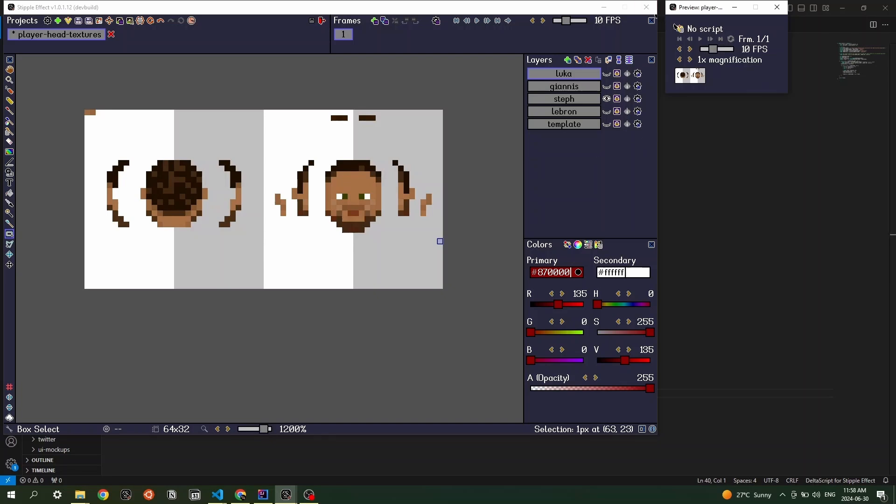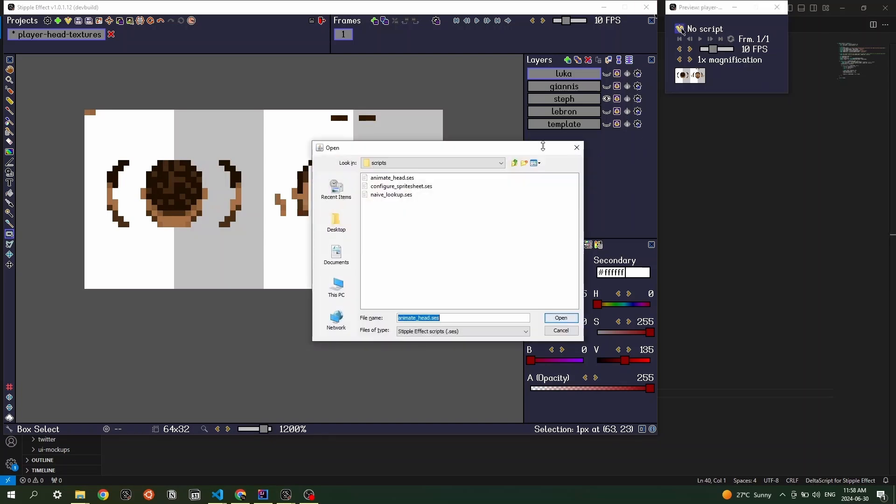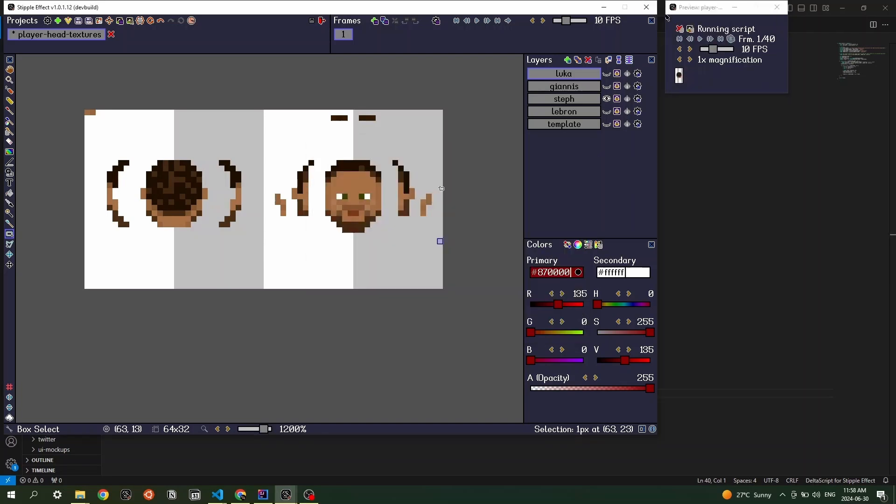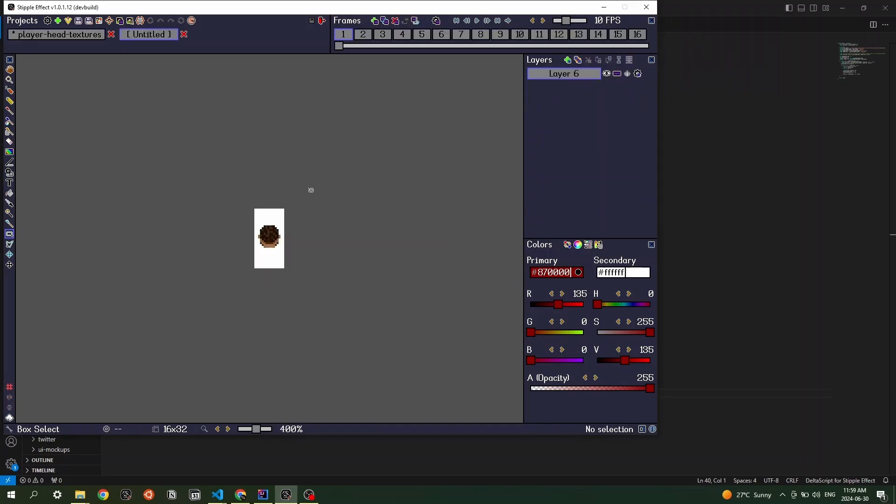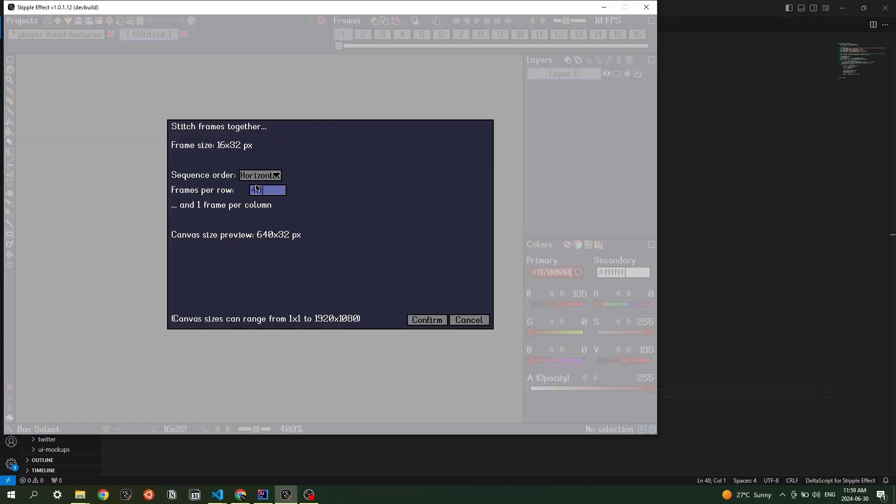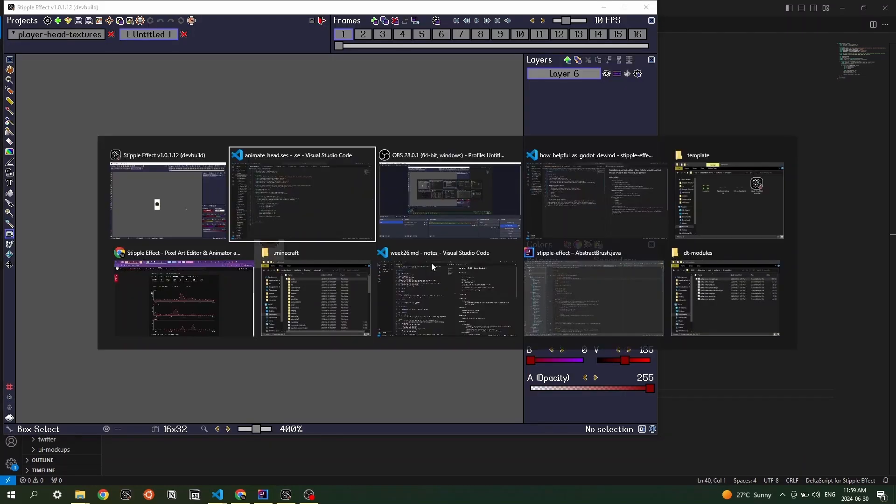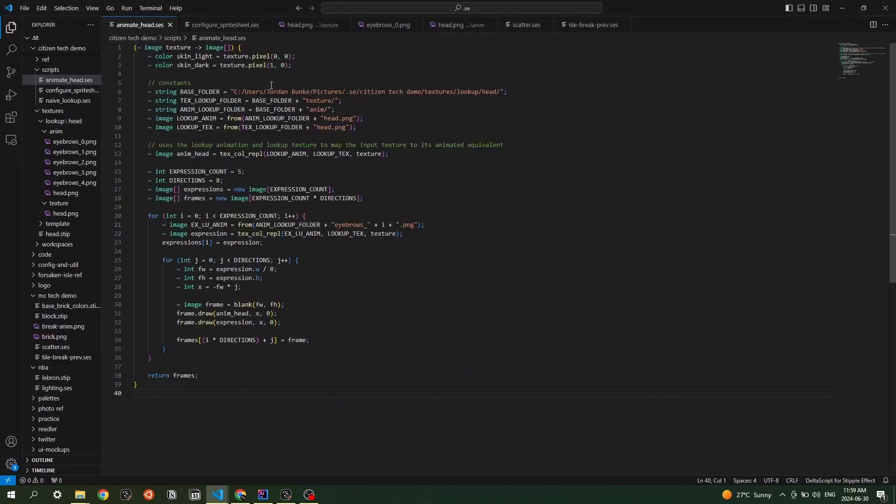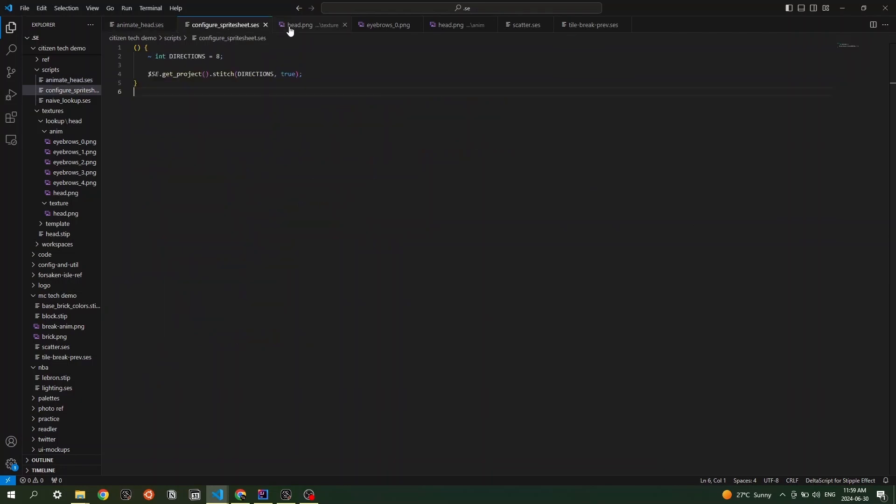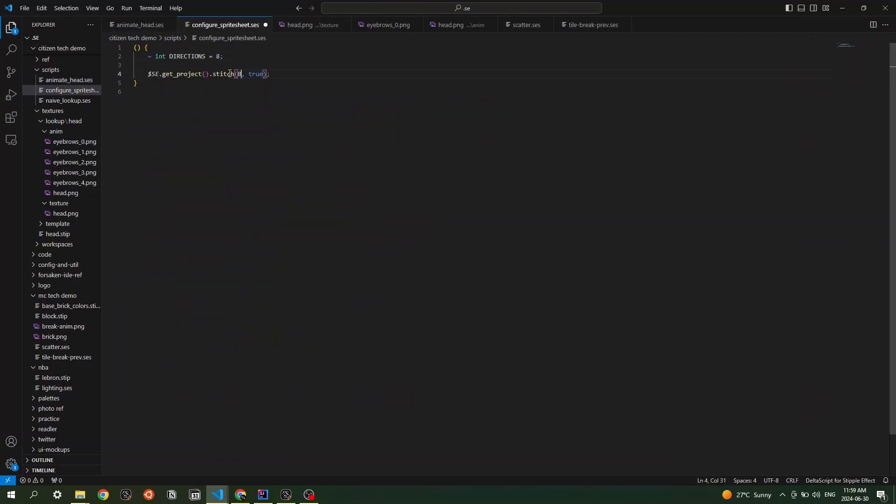So again, if I animate Steph Curry here and reimport him rather than going to the actual split menu and then configuring my operation, what I can do is I can just write a script, which I conveniently have already written to configure sprite sheets, literally just a one liner. I could just easily just type the eight directly in here rather than defining it as a constant.